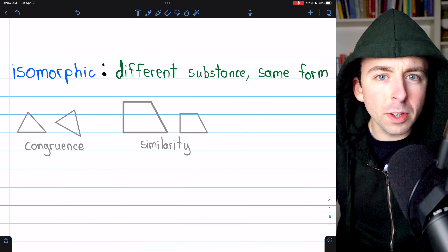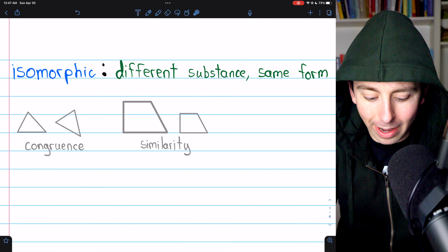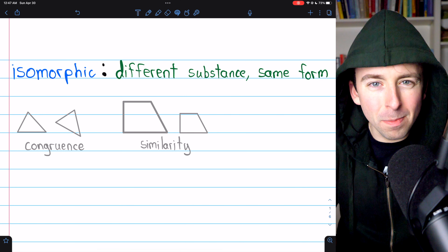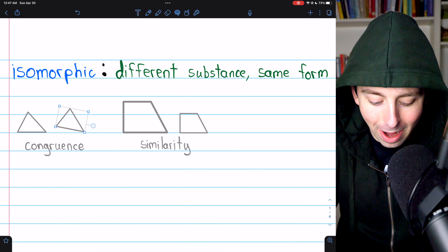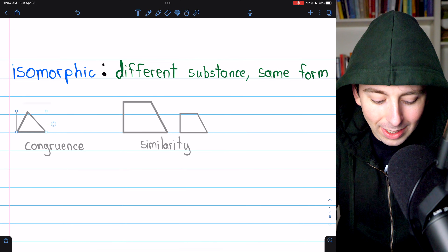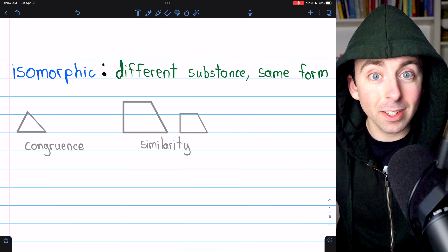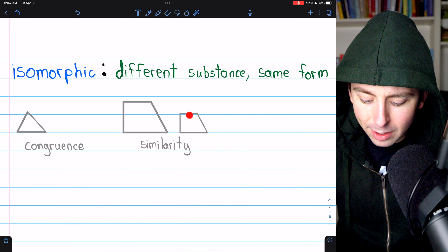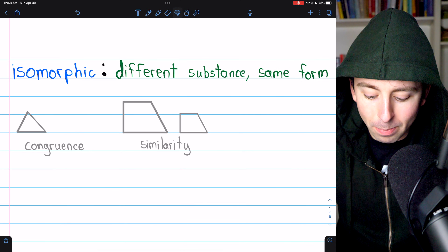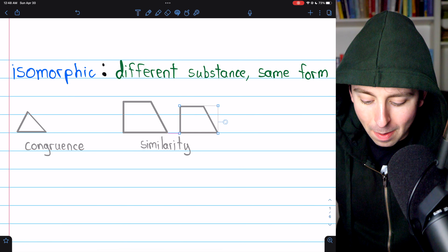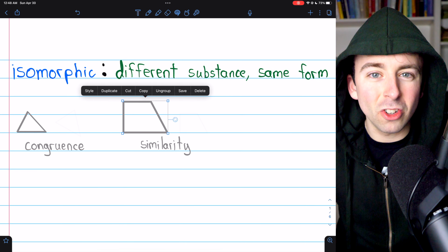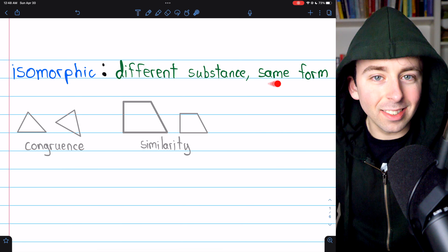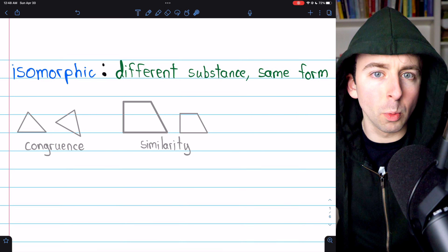Consider two triangles: they're not exactly the same triangle — one is to the right of the other and also rotated — but really, they're the same. If we take this triangle and rotate it a little bit, clearly they're the same triangle. They are congruent. Or consider similarity: these two trapezoids aren't the same — one is smaller — but if we just make the smaller trapezoid a little bigger, we see they're the same shape. These relations both have this idea of different substance but same form, just like isomorphic groups.